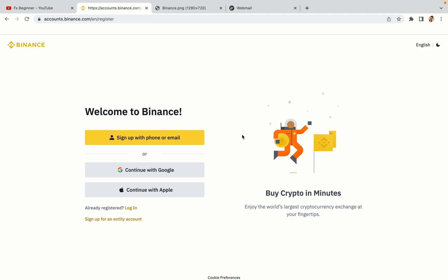You have three options to register an account on Binance: the phone and email option, Google account option, and the Apple account option. In this tutorial we are going to use the phone and email option.